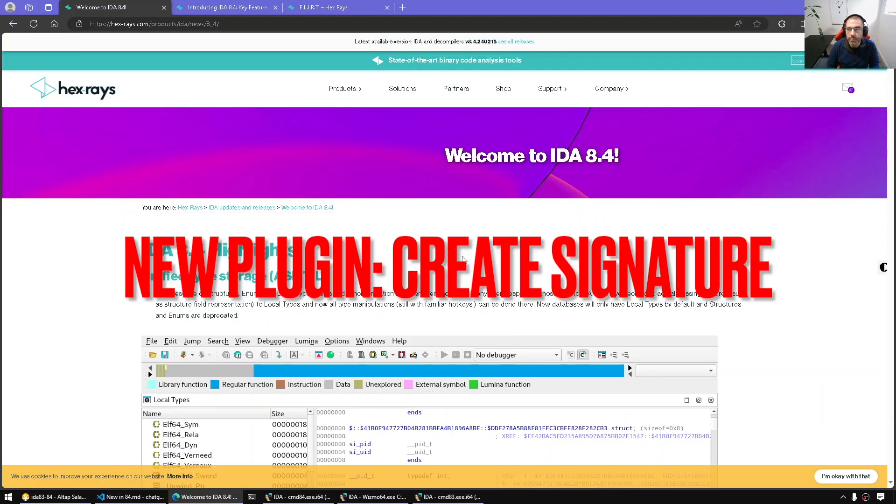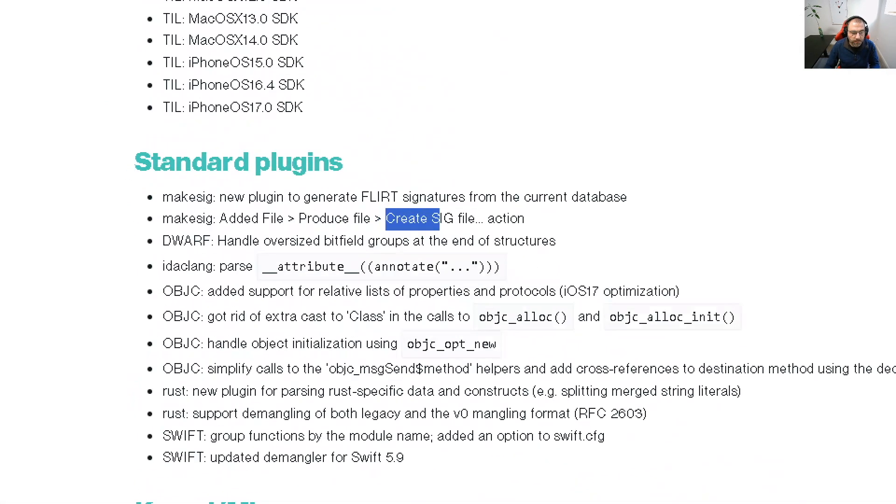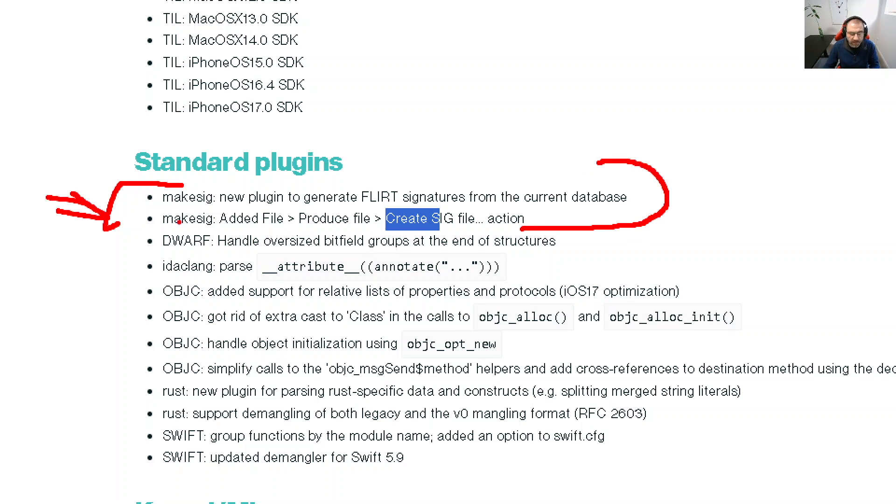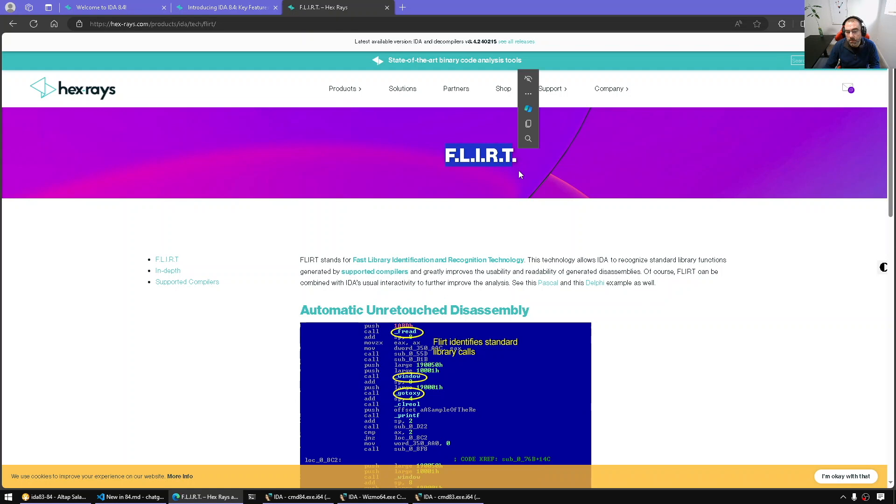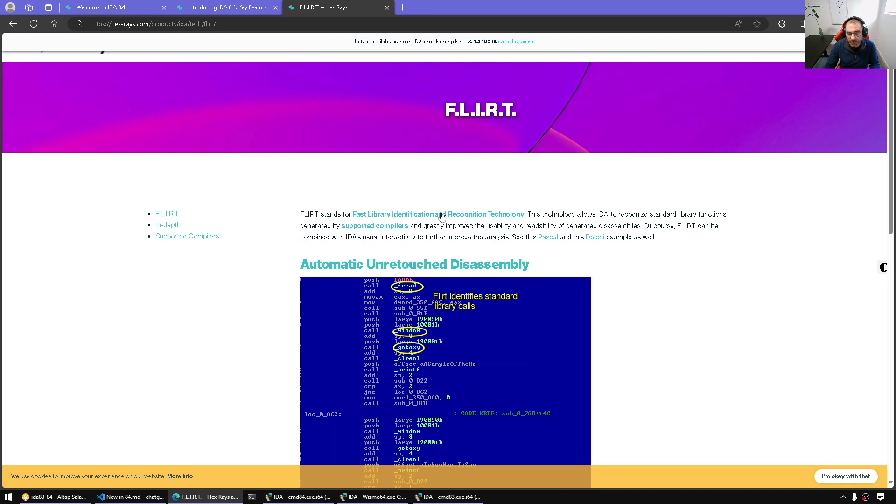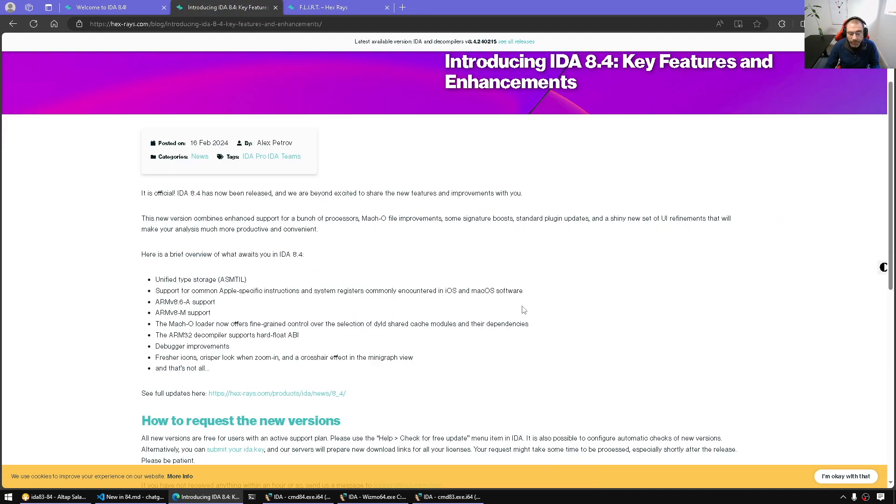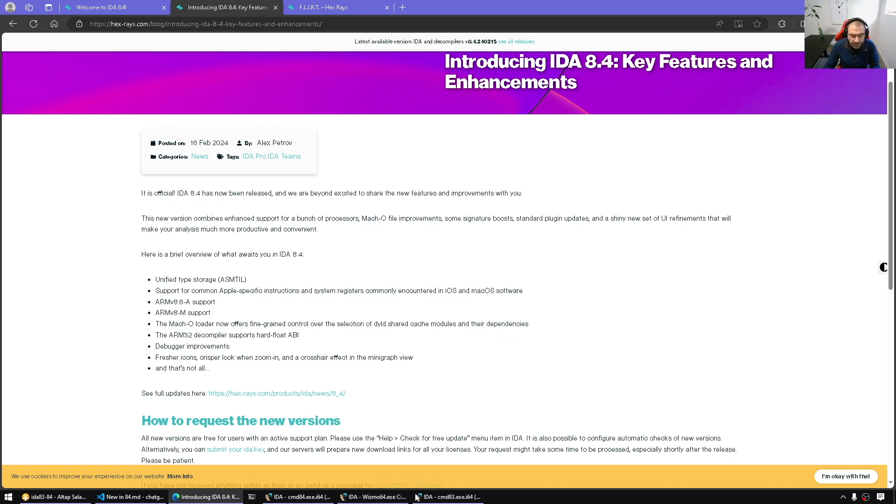Another feature I want to draw your attention to is the new plugin called Create Signature. This is not necessarily very much spelled out as a big new feature, but in my opinion, is very handy and saves you time from having to create your own signature from scratch using the FLIRT tool.